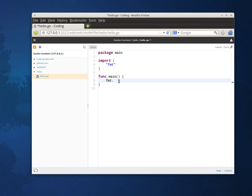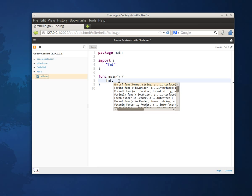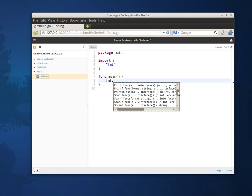Okay, so now when I invoke the content assist I can see all of the functions that are available in the FMT package. In my case I'm just going to invoke printf.